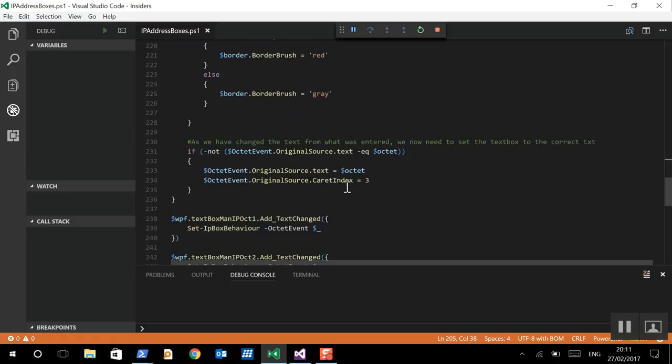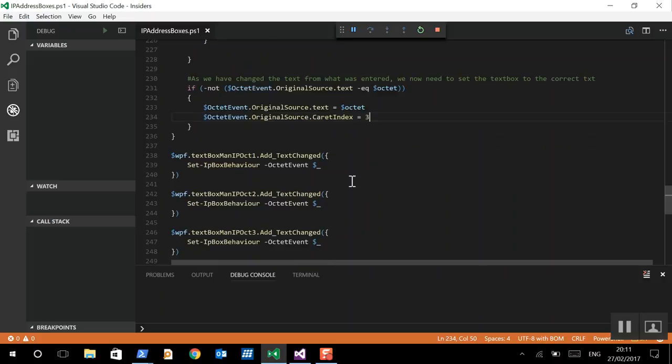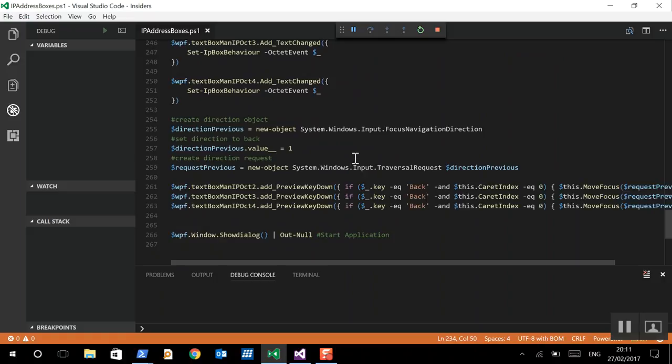Now then, because we've messed about with the text from the original entry, we now need to make sure that if it's not the same as the original, and we have in fact changed things, then we'll change the display to what we want it to be, i.e. what we've edited it to be, to take out the letters, special characters, anything that's not a number, taking out the dots from being displayed, and then again changing the caret index as needed. So that's almost everything, apart from the backspace.